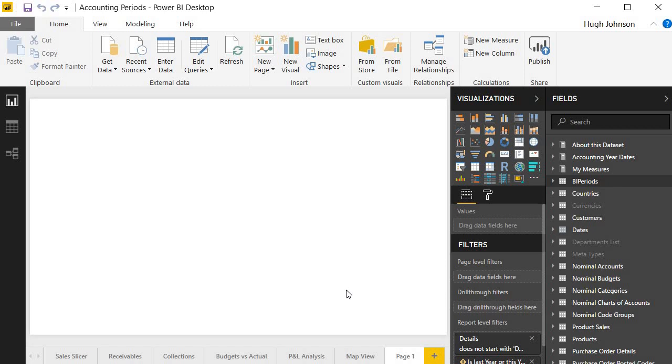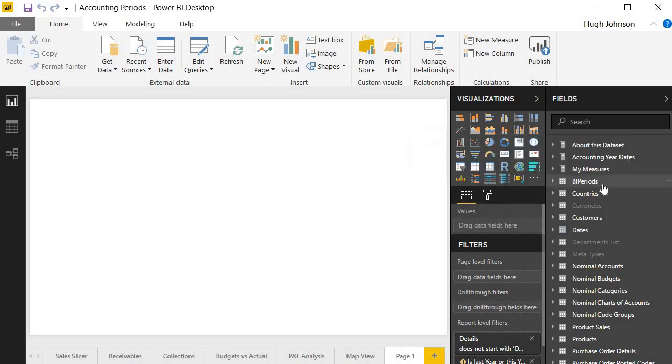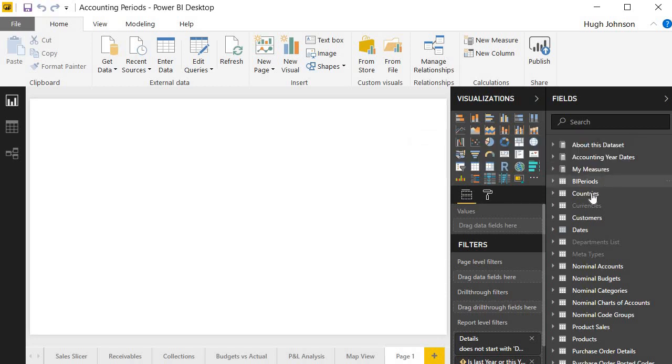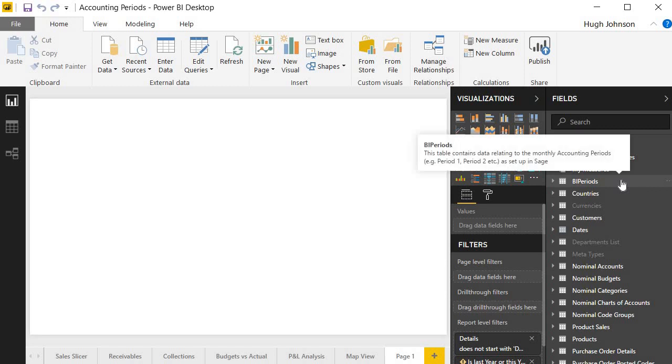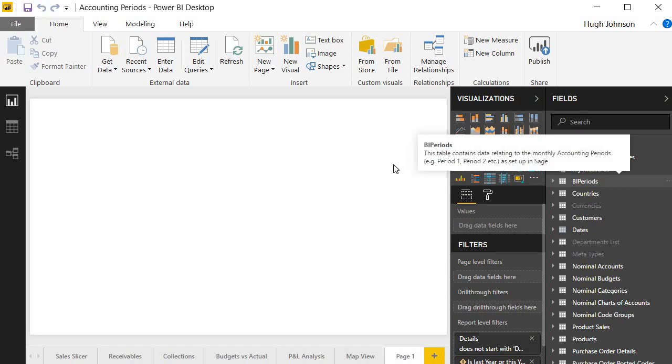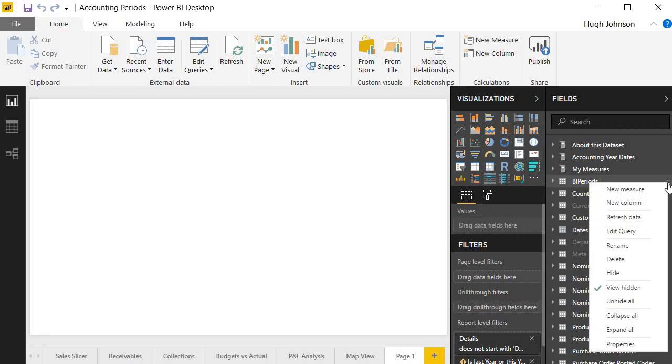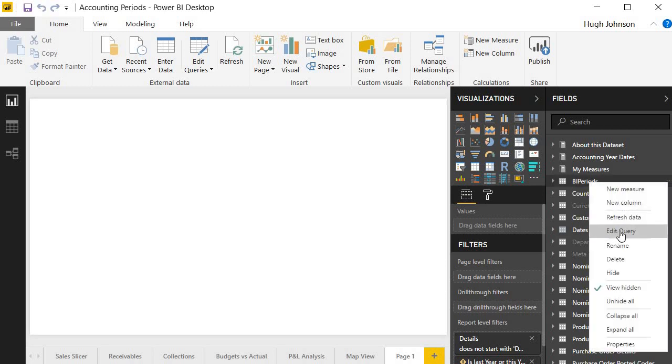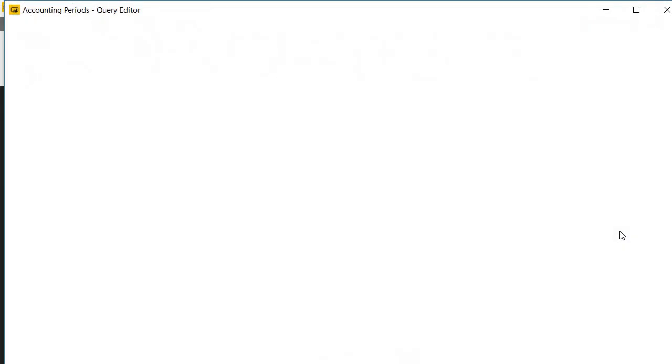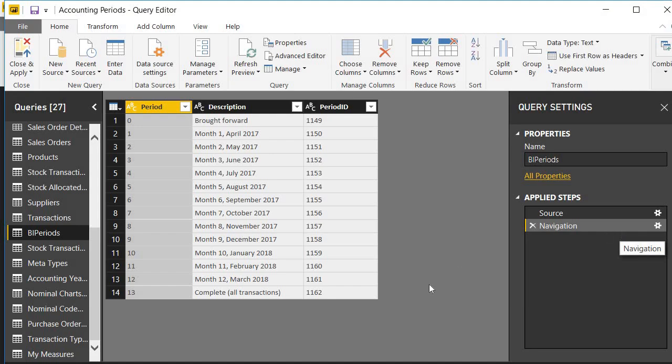We have such a situation here where I brought a table into my model called BI periods from Sage 50, and it basically has the information I want in it but not in the form that I want it. Let's take a quick look at the data. Now to look at the data we'll go over to Query Editor.